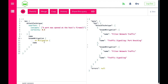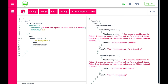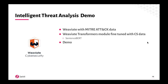We can even go a step further — if we ask what we actually need to do, we can also ask for the description of this mitigation. Then we see that it shows the same mitigation twice. So we know exactly what we need to do to solve this problem. That is the basic demo of the MITRE ATT&CK framework within Weaviate.